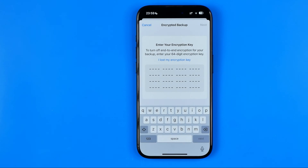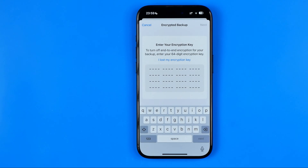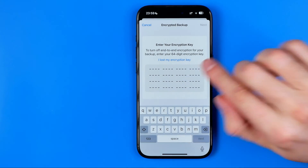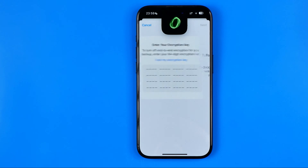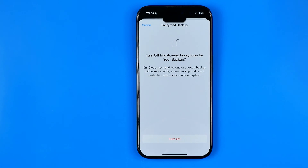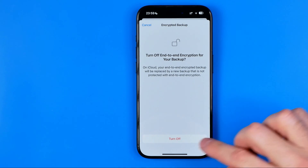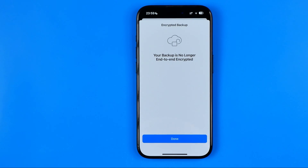At that step we need to enter our encryption key. If you don't have it, you can still turn it off — just tap where it says 'I lost my encryption key' and then tap Turn Off.